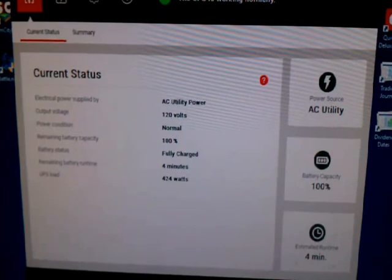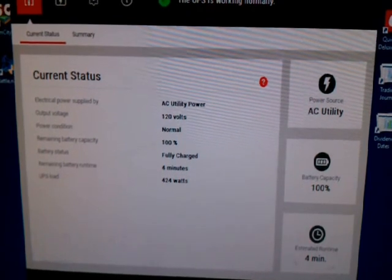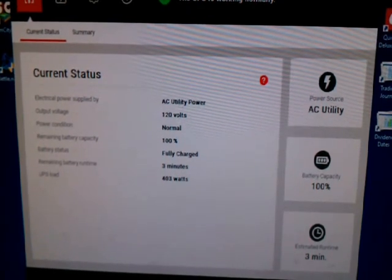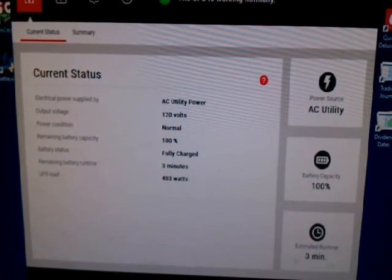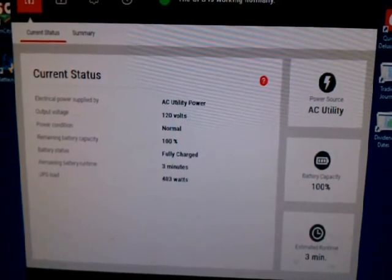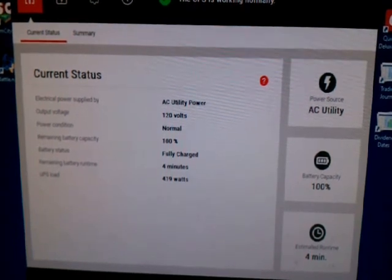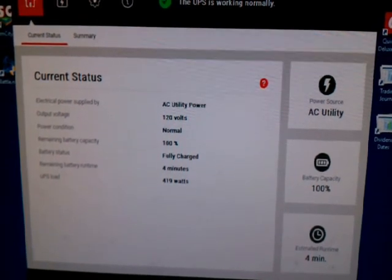So I hope that helps. All together, other than wishing the run time was longer, I'm pretty happy with the unit.